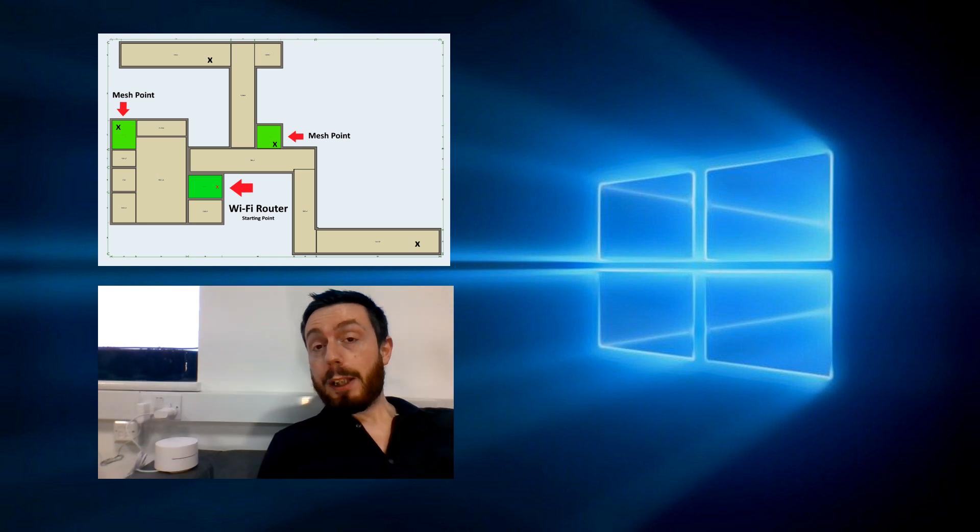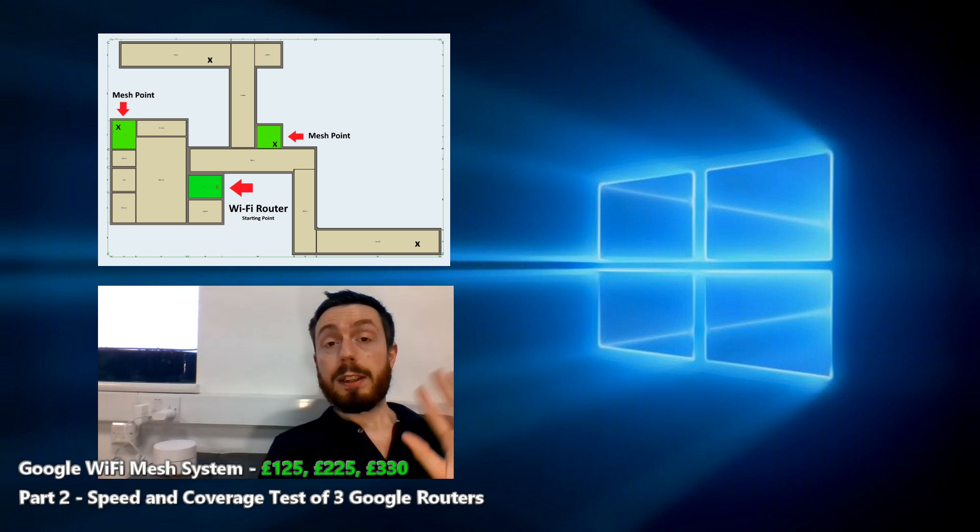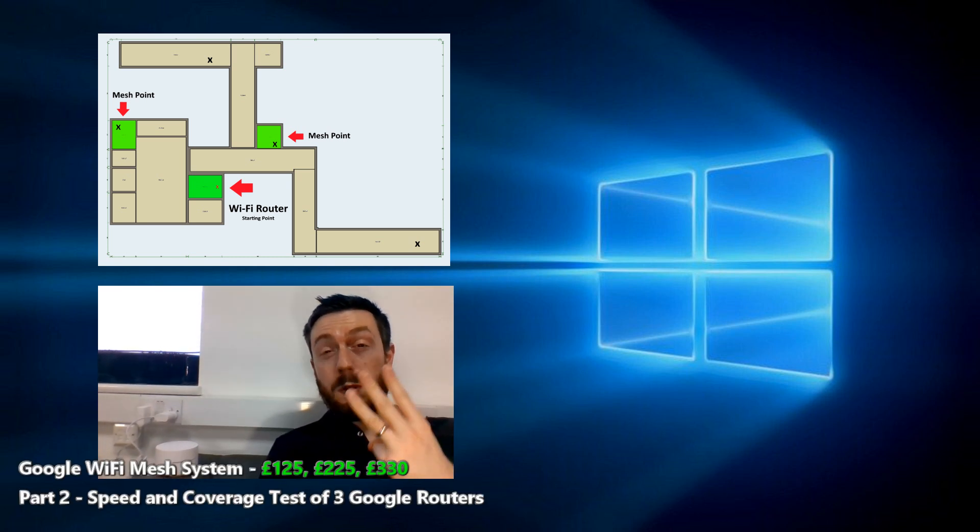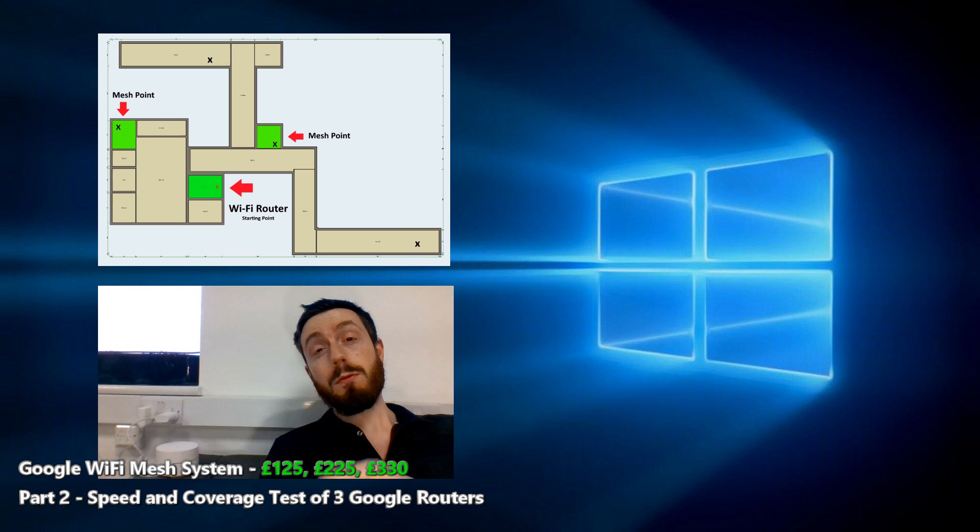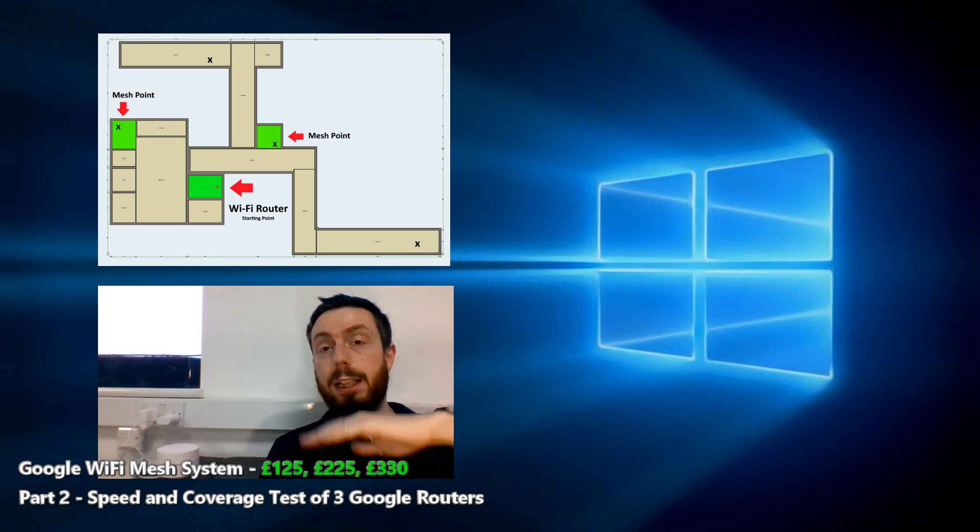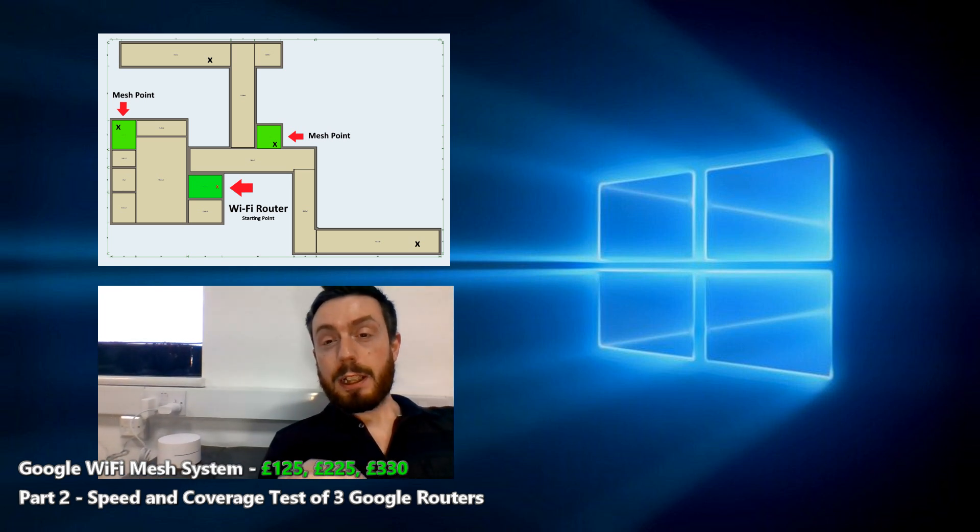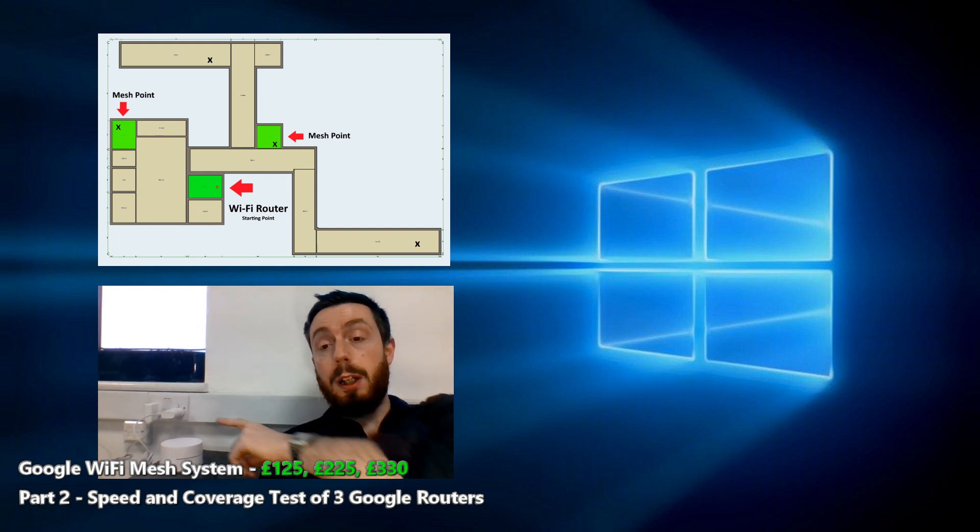Our Google WiFi mesh network is set up and now we're going to test it with three node points active. As you can see right now on the speed test on screen, utilization and access is incredibly high because we are literally next to the Google WiFi there.